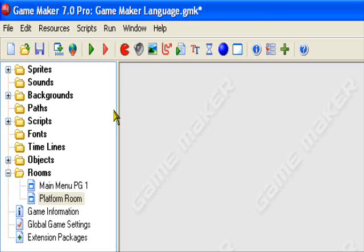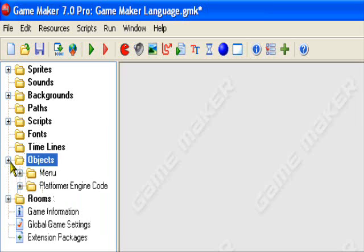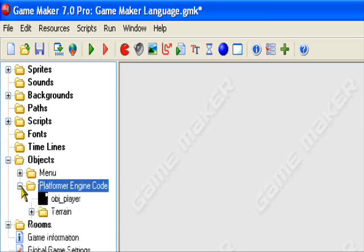Hey guys, and welcome to another Retry This production. Today I'll be offering my GML lesson number 6, continuing with our platformer engine. We're going to be making jumping and swimming code today.